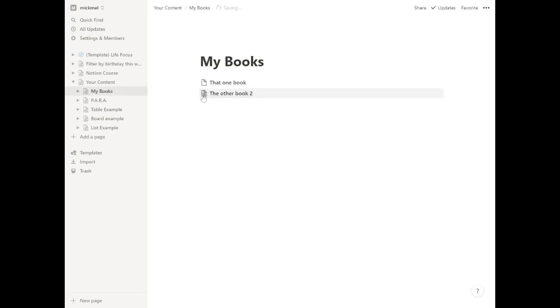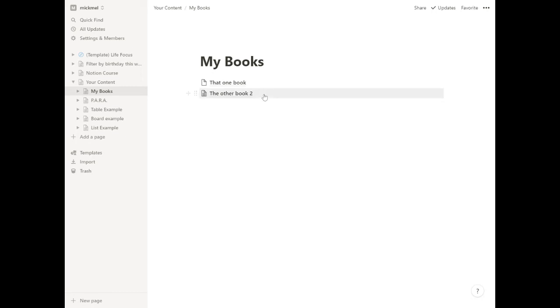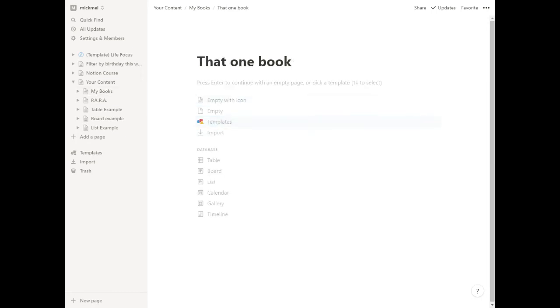If we go back now, you notice the icon is slightly different because it's showing some lines that show you that it has content on that page. And that can be useful. Again, if you have a lot of things on the page, I can know just glancing that that one book has no content. And there's nothing in there yet.